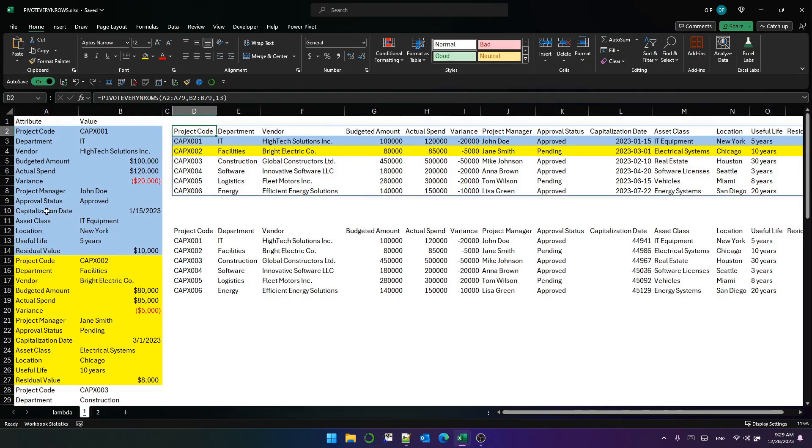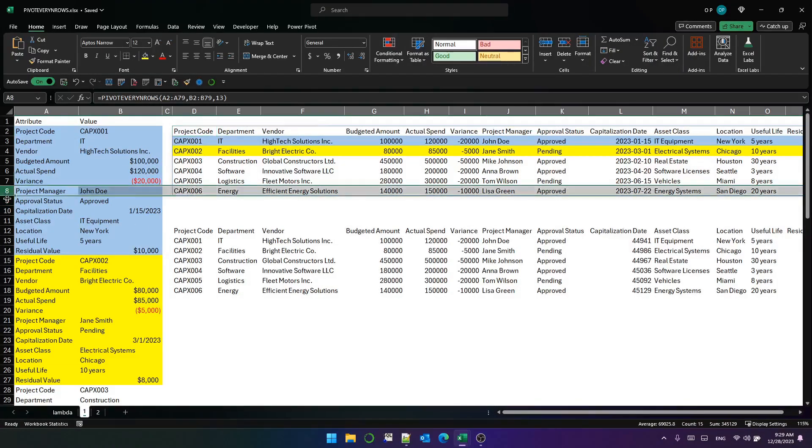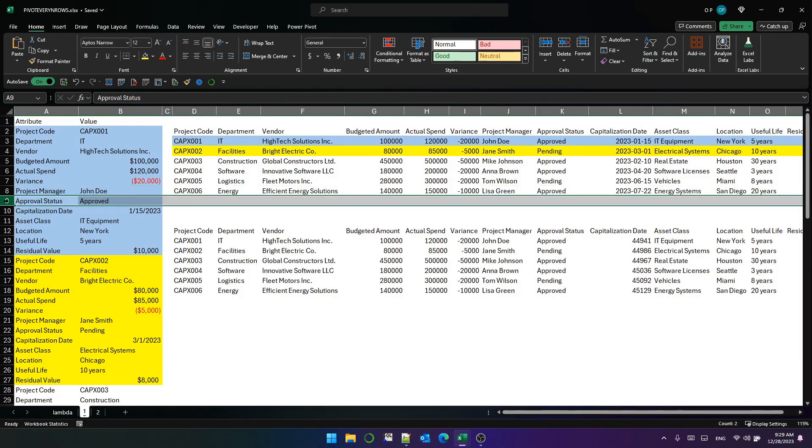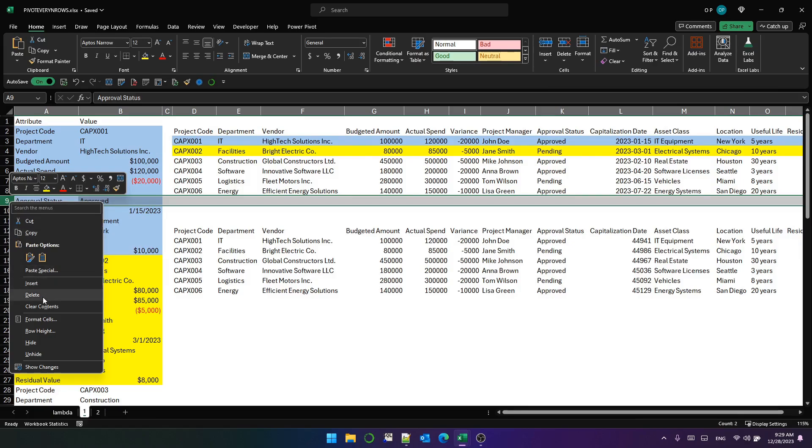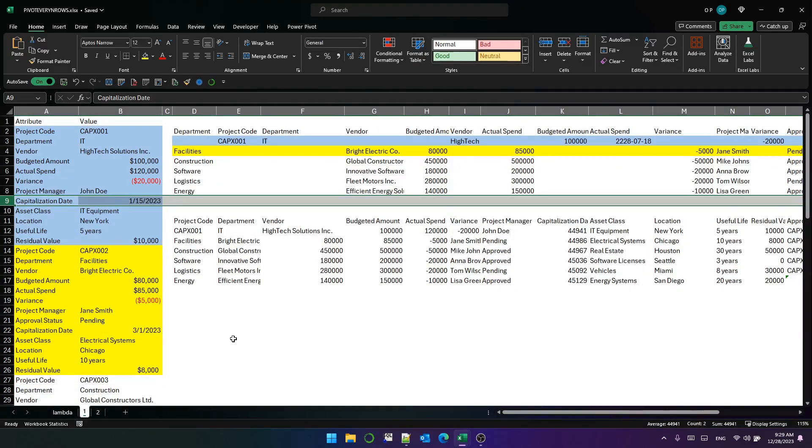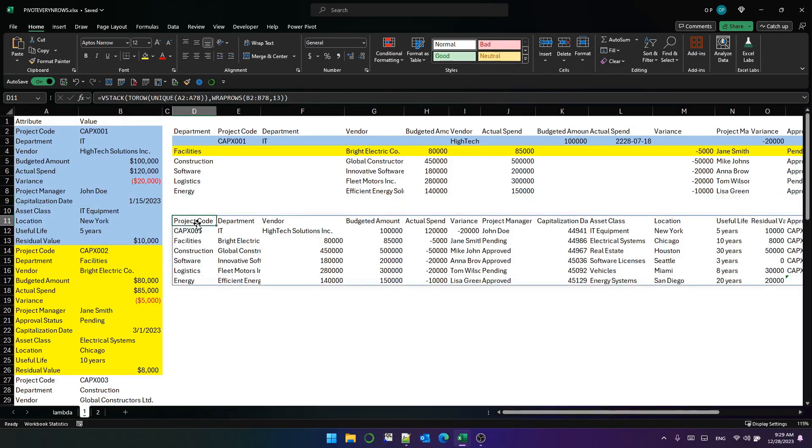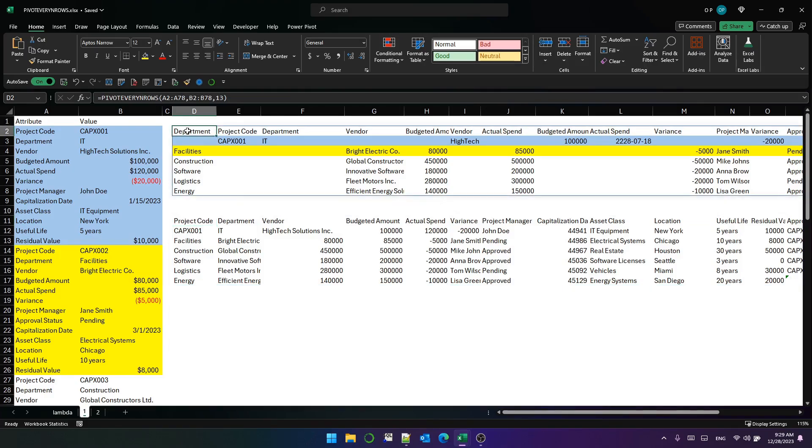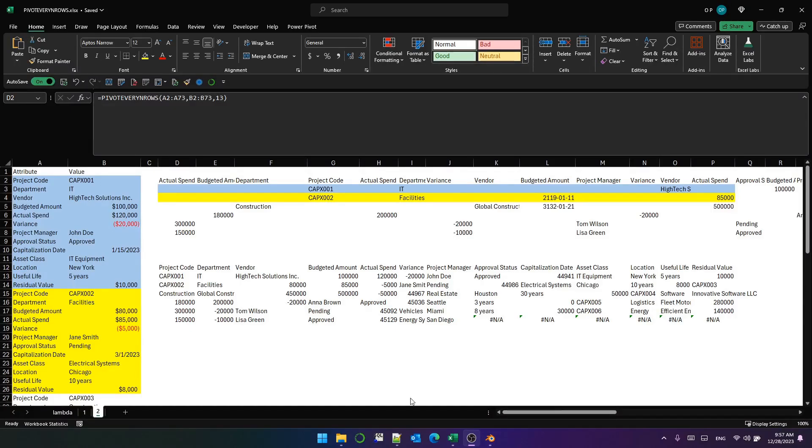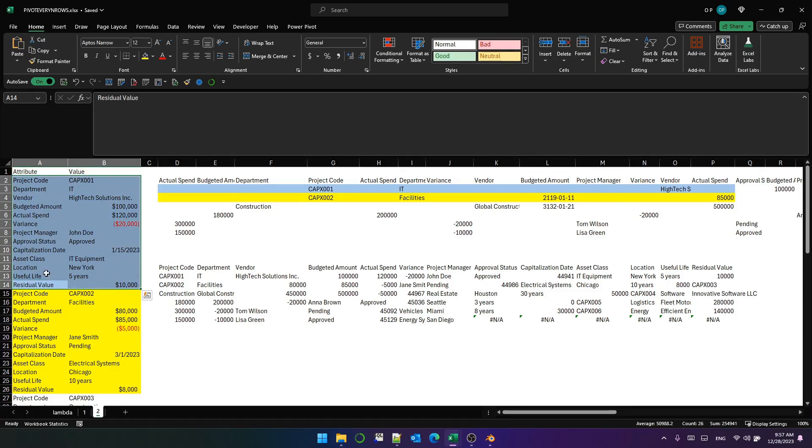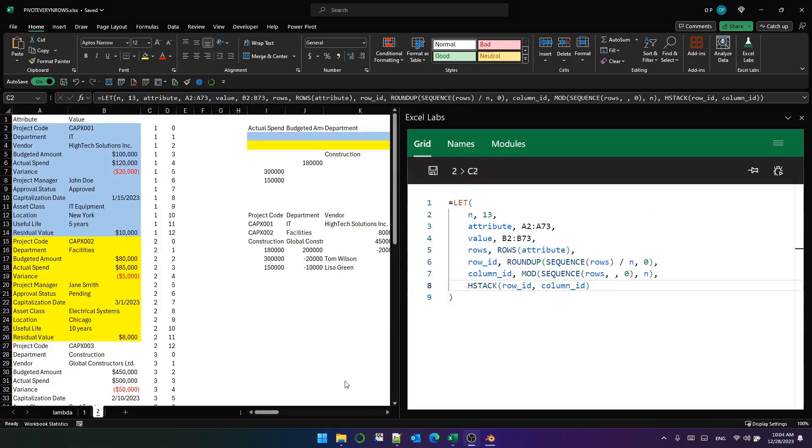However, look what happens if I remove the approval status from this project. This is just falling apart very quickly. If there are the same number of attributes per pivoted row, then using wrap rows or using the lambda we developed last time is totally fine and it will work. Of course, things are rarely that simple. So if you have an unequal number of attributes per entity per project, then you'll need something a bit more complex. Let's take a look at how to deal with that now.